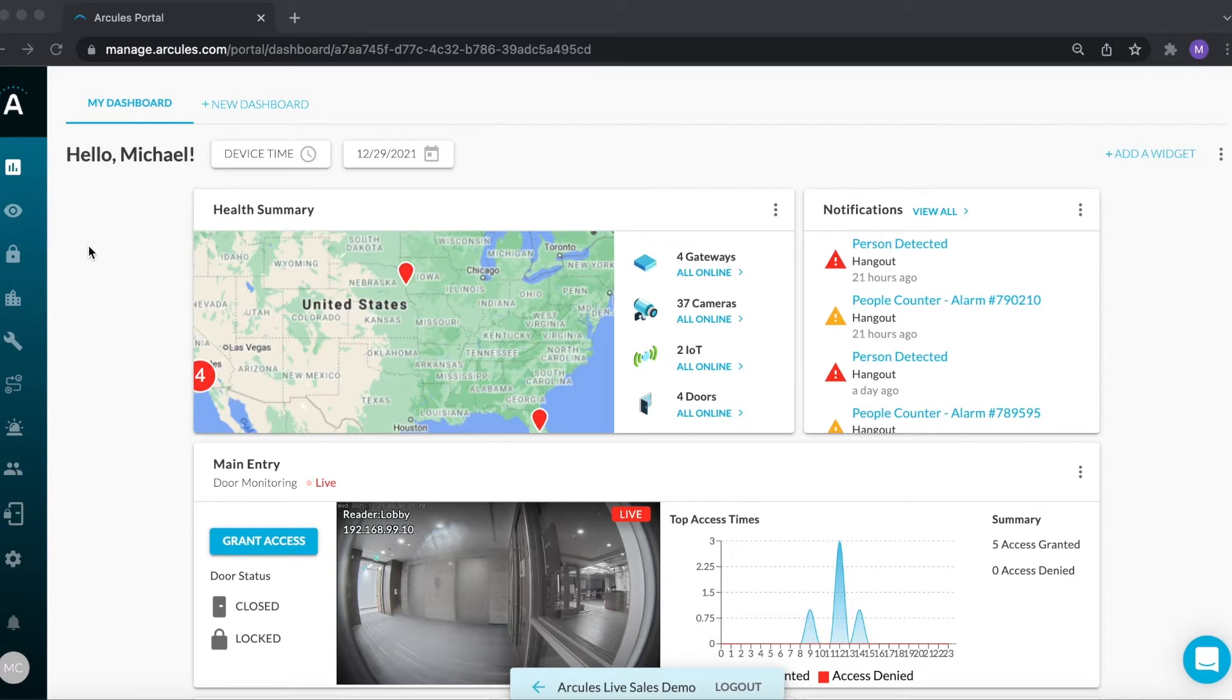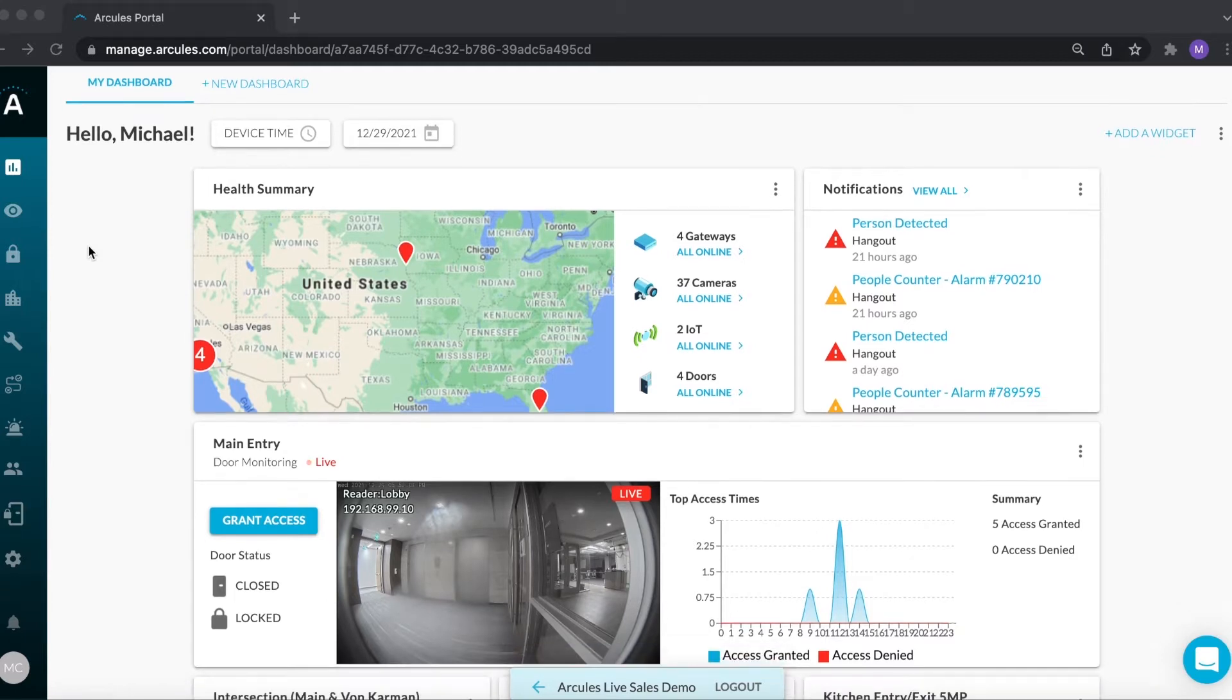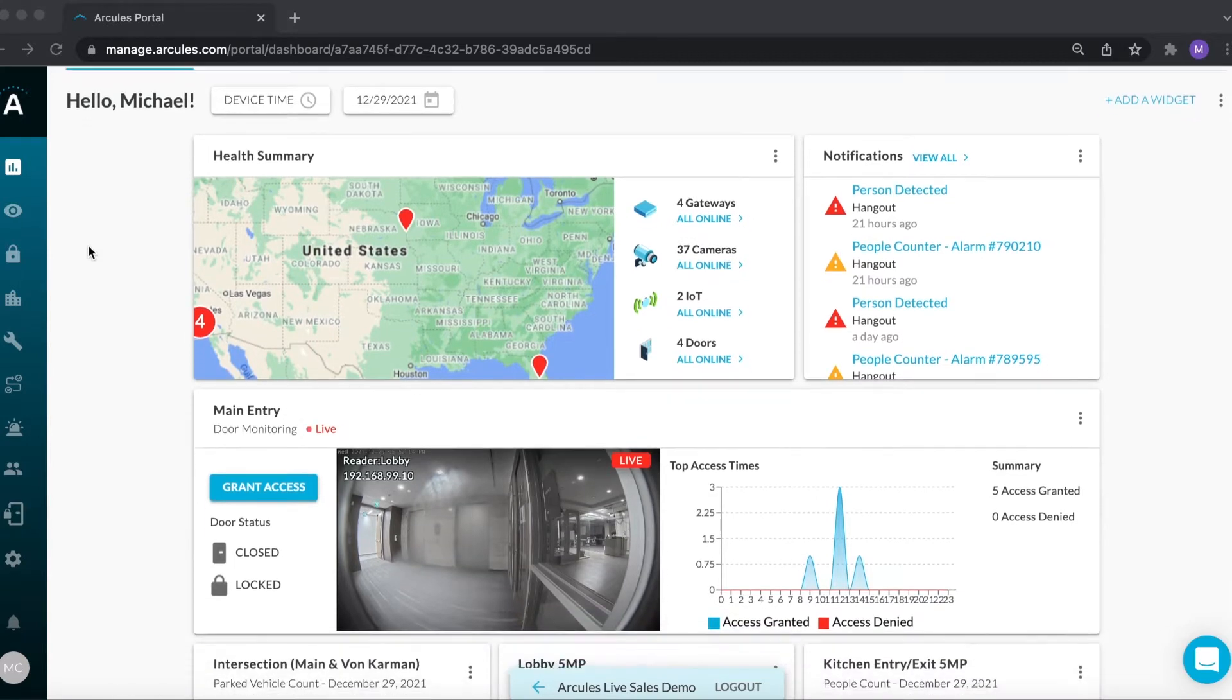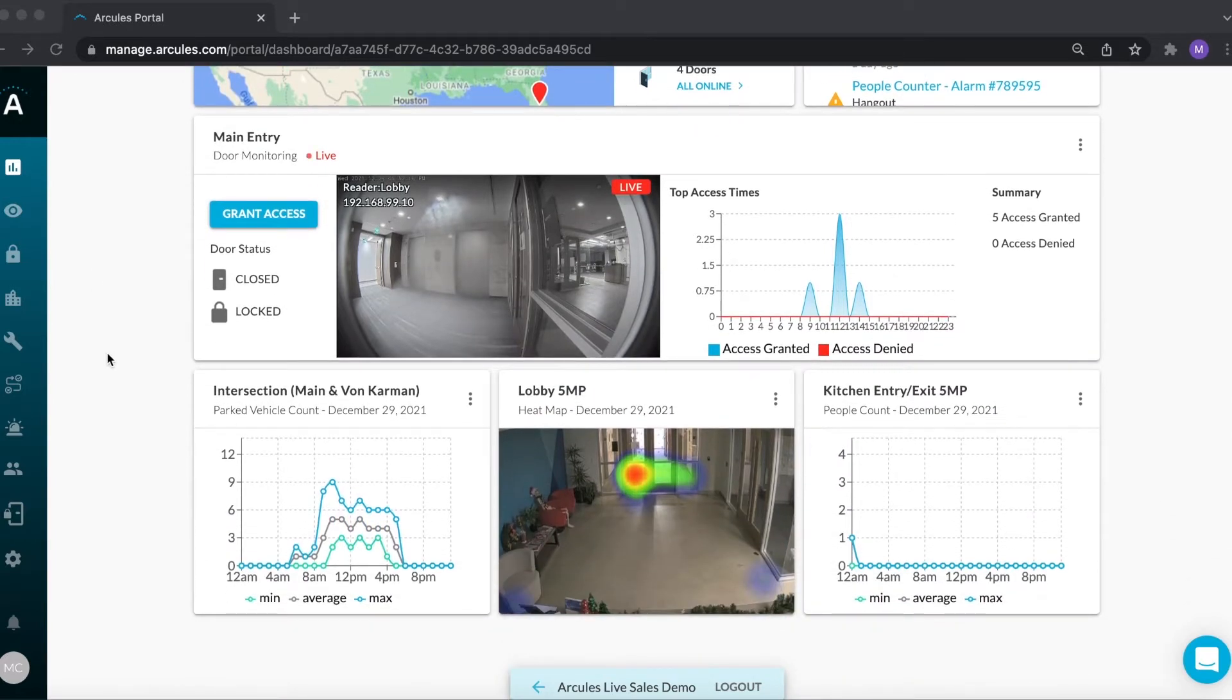When you first log into the portal, you'll be presented with your dashboard. The dashboard allows you to see your metrics in one place with a fully customizable layout and the ability to mix and match widgets. Some of the available widgets are health summary, notifications, cloud analytics, and if you have access control configured, there is a widget that will allow you to monitor doors and grant access.